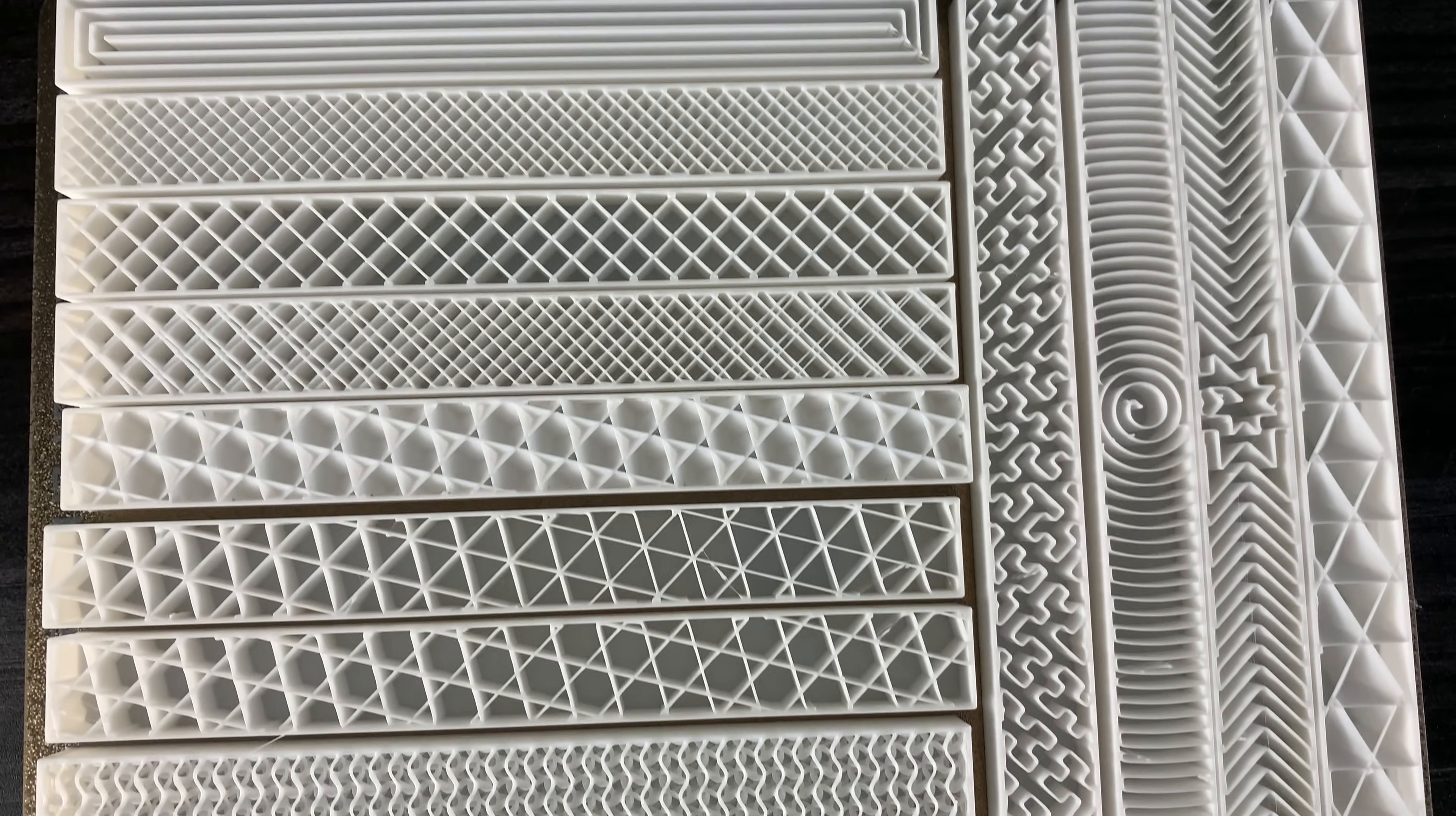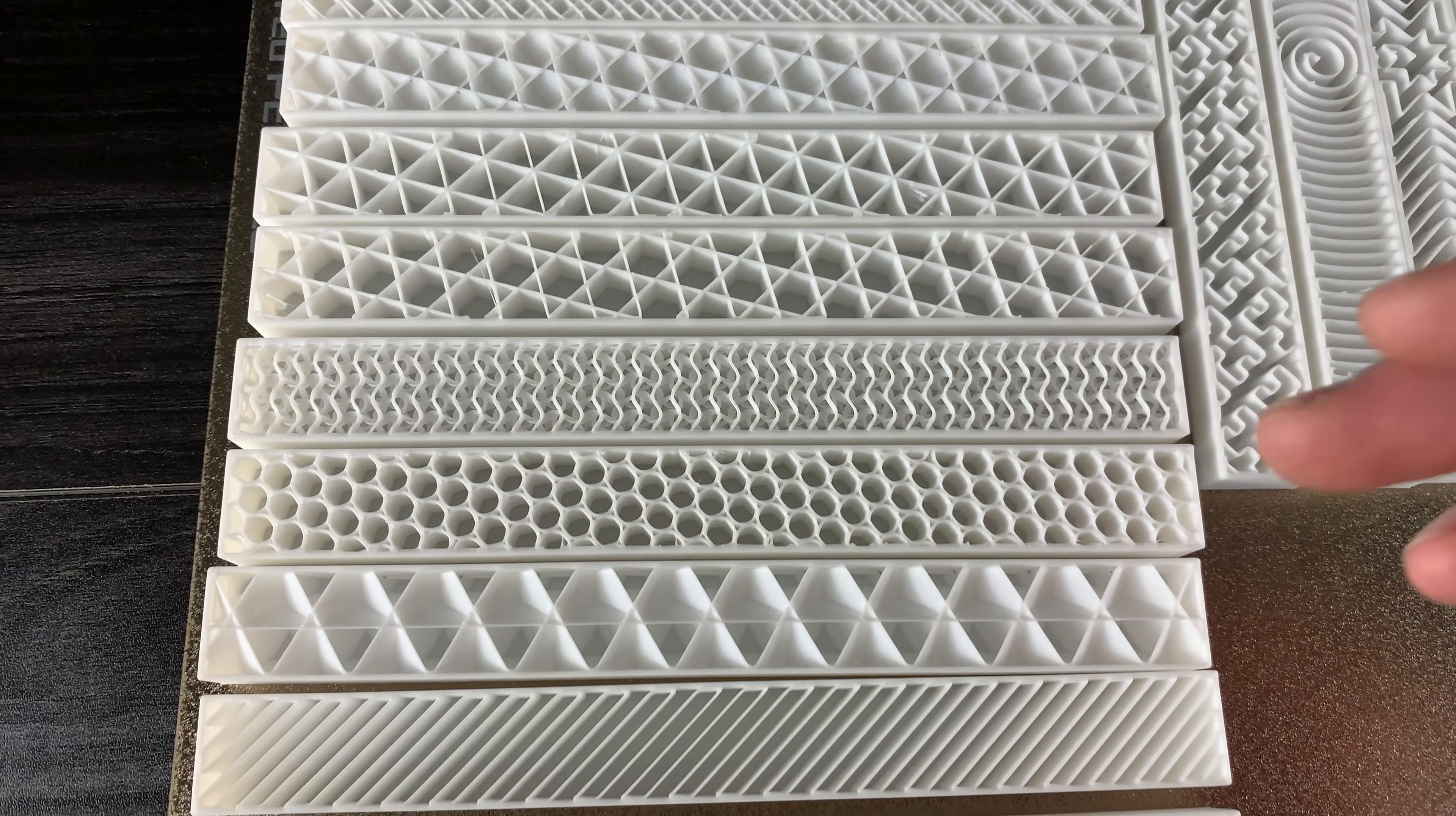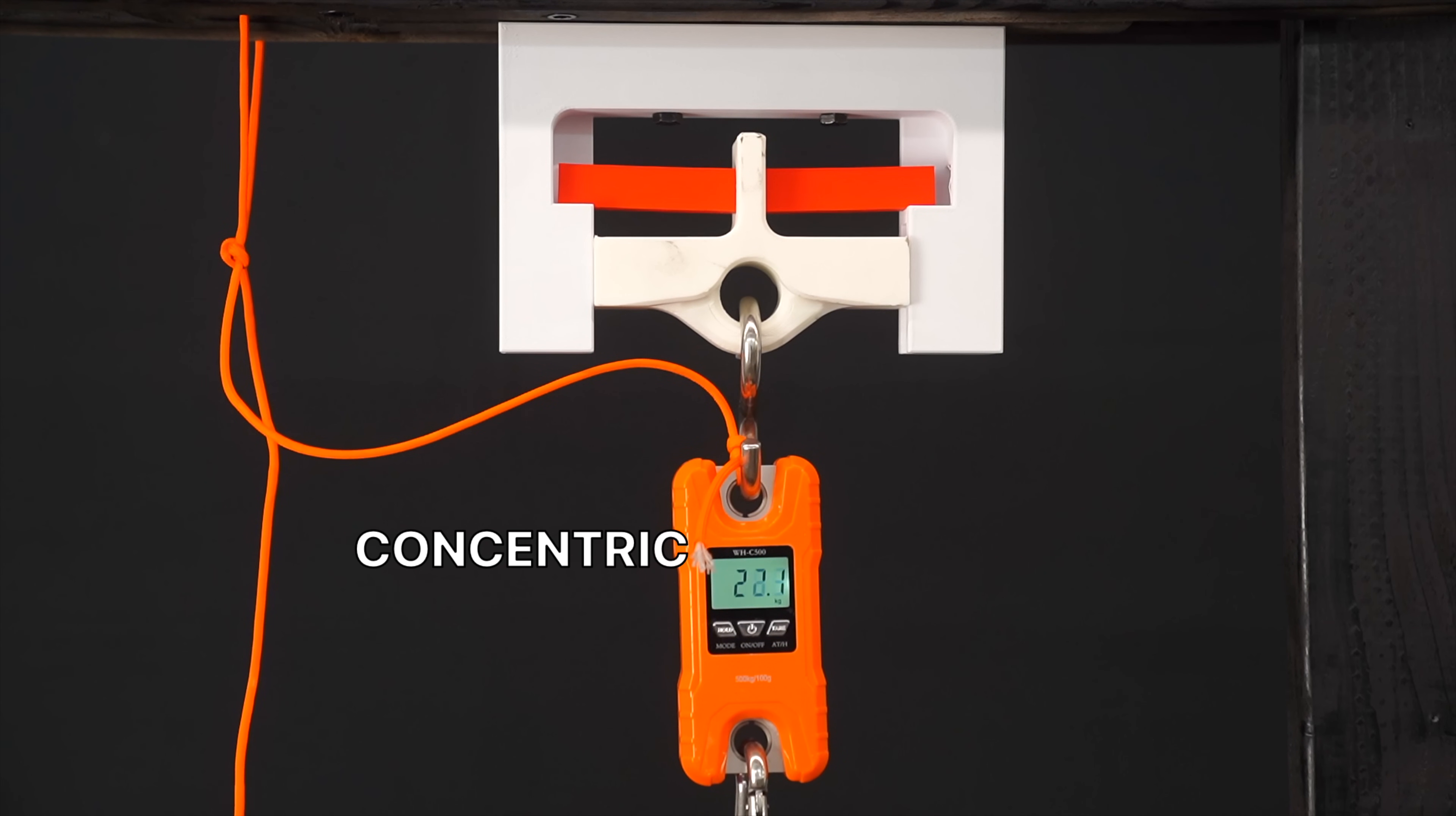But these tests were all conducted using grid infill. What about all the other types of infill? Which one is the strongest? Here are the different types of infill. We have concentric, rectilinear, grid, line, cubic, triangles, trihexagon, gyroid, honeycomb, adaptive cubic, aligned rectilinear, 3D honeycomb, Hilbert curve, Archimedean chords, octogram spiral, and support cubic. They honestly all look really cool together, but which one is the strongest? Let's go ahead and test and find out.